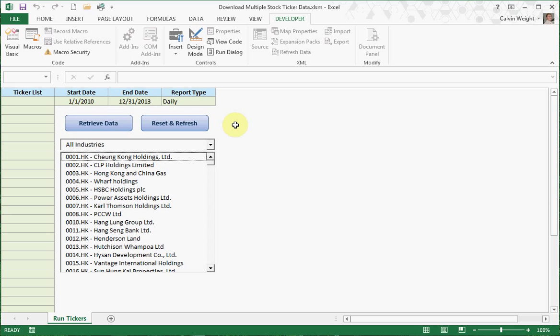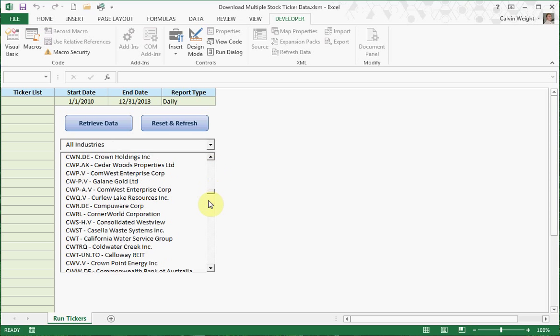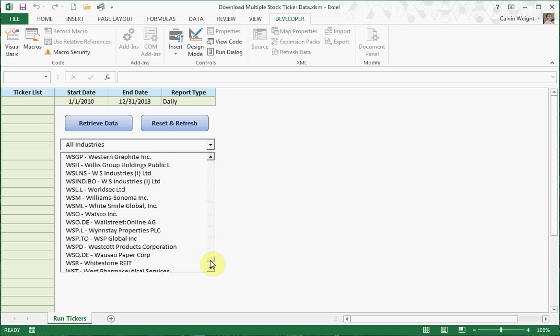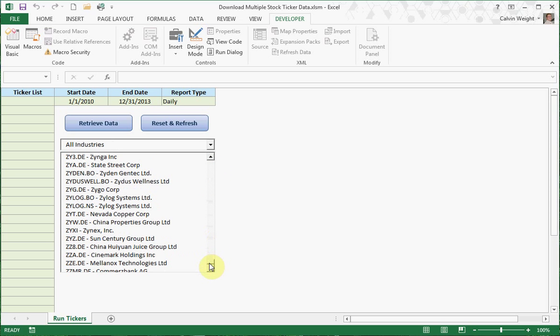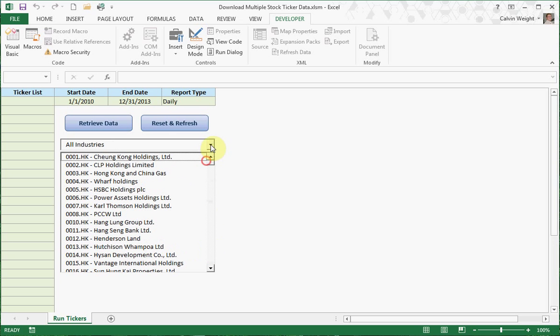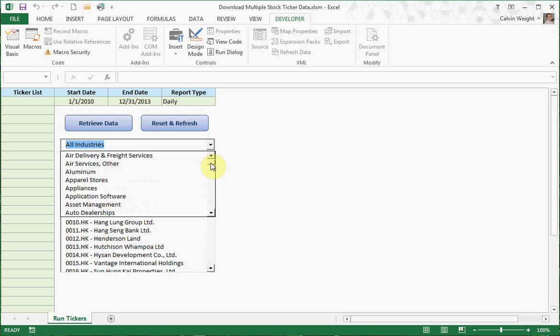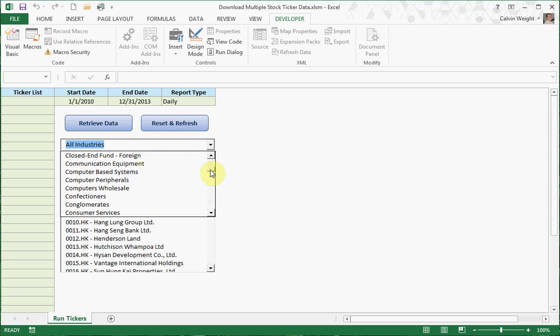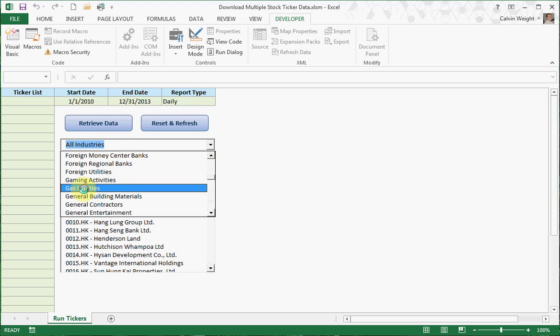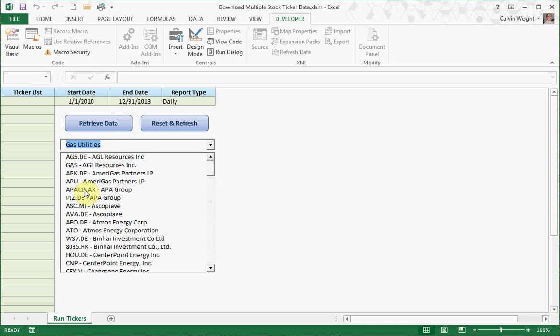So what this report allows you to do is, first of all, you can select from all industries. This is all 26, 28,000 tickers that exist out there. But I've put a filter in where you can select certain industries. And so you can go down and select whatever industry you're going to be doing your analysis on. And it'll limit the results to just those specific items.